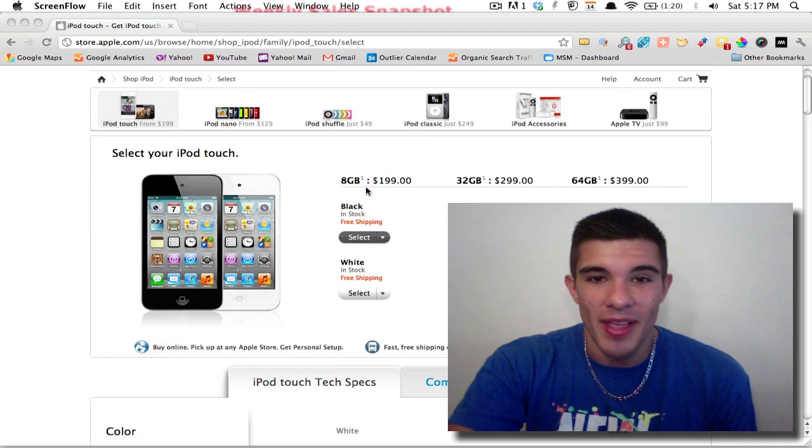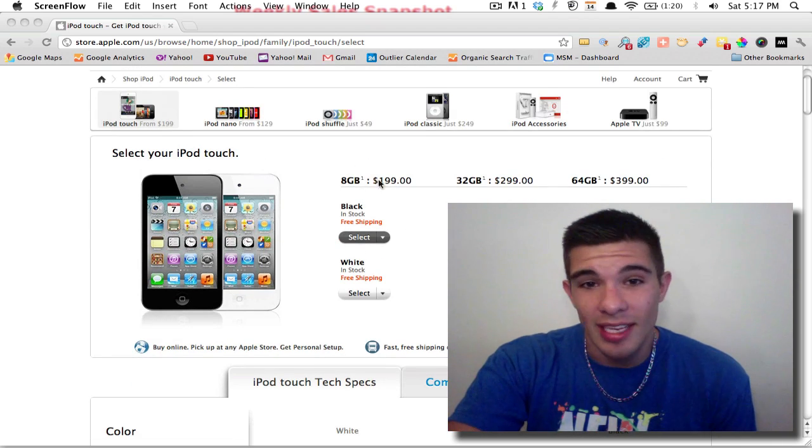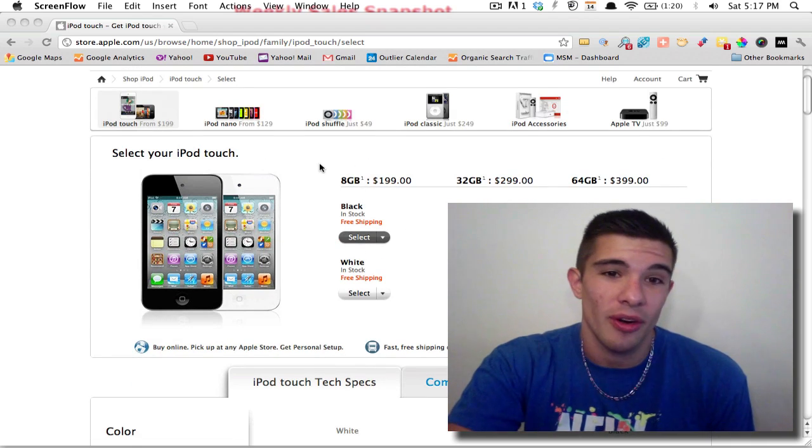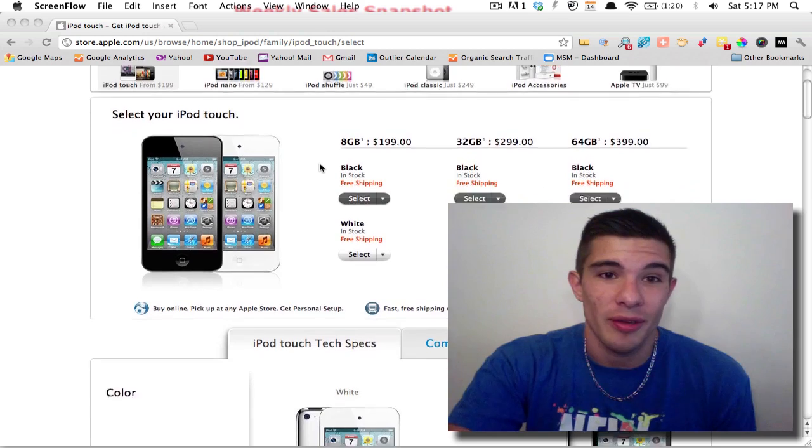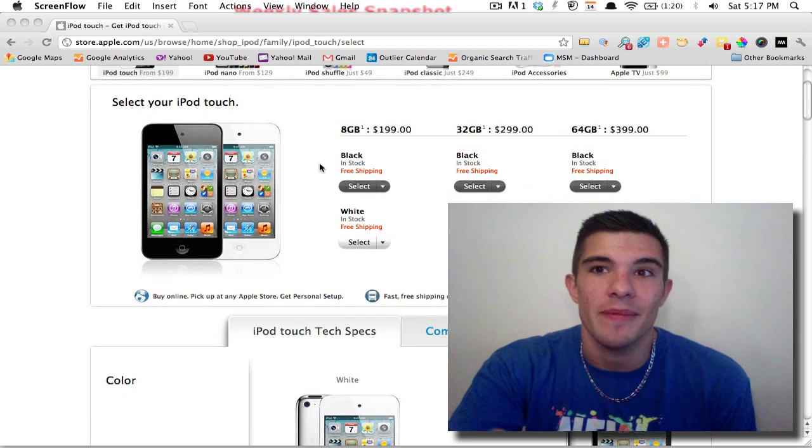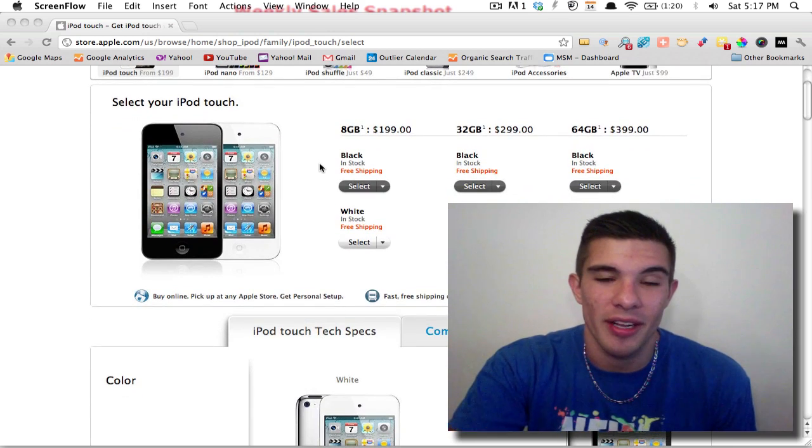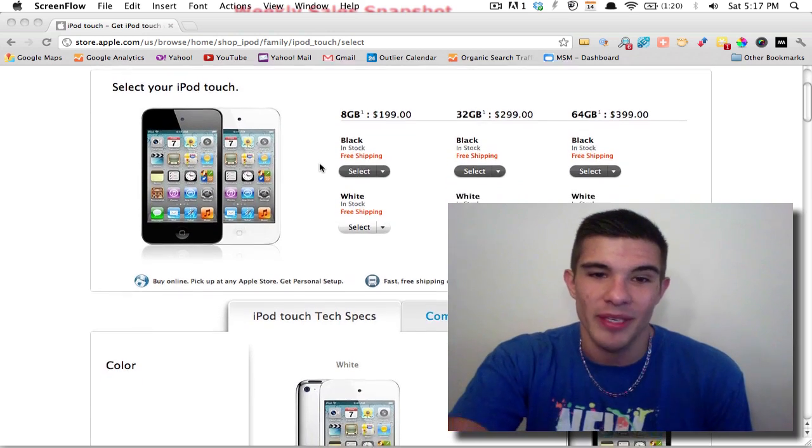So we'll just jump to my screen here. As you can see, this is what you're gonna get: 8 gigabyte, $199. That's not even with tax or shipping to you. Hopefully you live by me, then I can just run it over or something—that'd be cool.